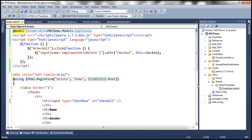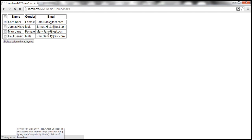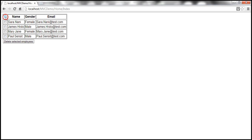Let's save everything, refresh the view, and see if it works as expected. When I select the header checkbox, look at that — all checkboxes are selected. If I unselect it, all of them are unselected. Now we also want: if I unselect one individual row checkbox, the header checkbox should automatically uncheck. Similarly, if I check each row one by one and the last one gets checked, the header checkbox should also be automatically selected. Let's see how to achieve that.